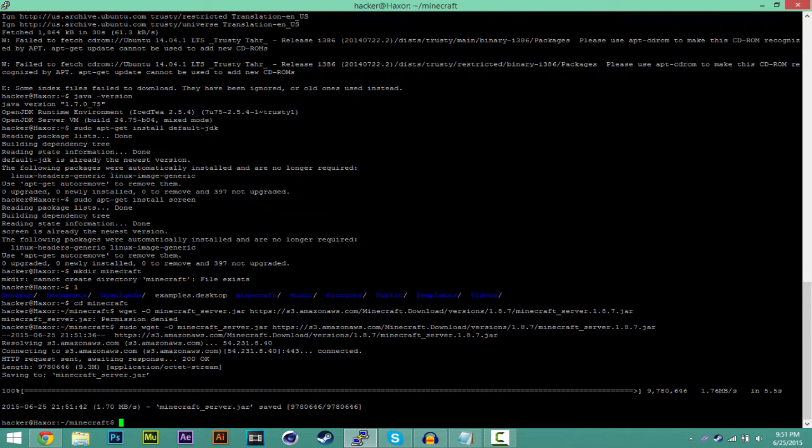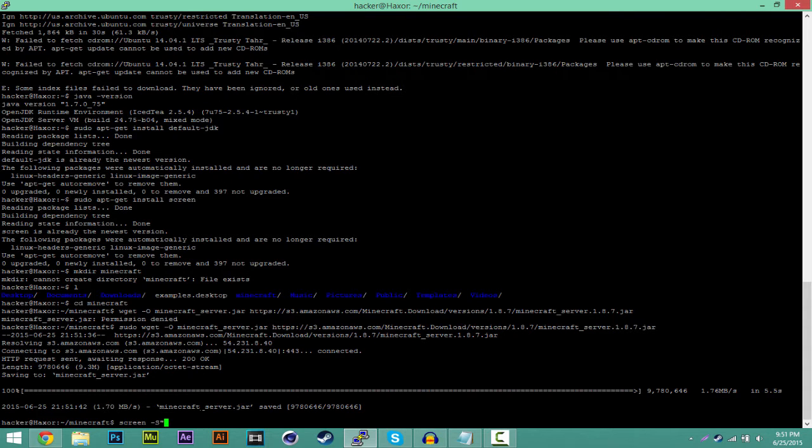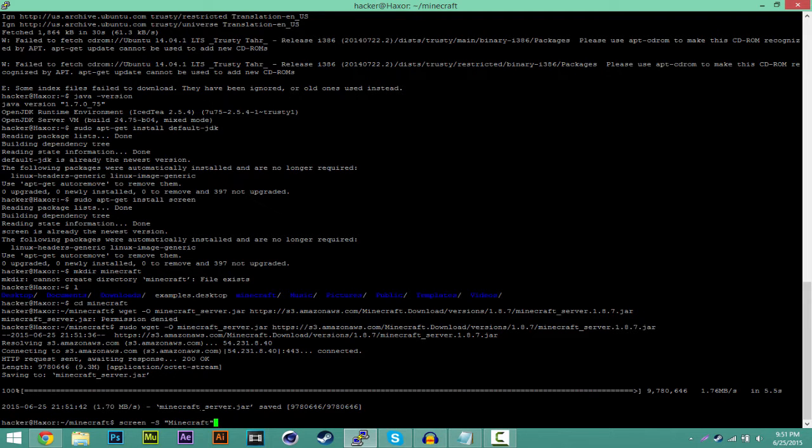Now once you have that done, you want to create a new session for screen. The way you do this is type screen -S. Space, open quotation marks. And just name it whatever you want. I'm just going to name this minecraft. This basically opens a new screen. As you can see.